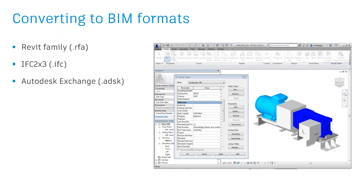The last step after simplifying the geometry and adding the metadata is to export the information. This can be RFA — the native Revit family format. It could also be IFC, which is a generic building information modeling format readable by different software beyond Autodesk products. And we also have Autodesk Exchange, which works for making connections between different Autodesk products.